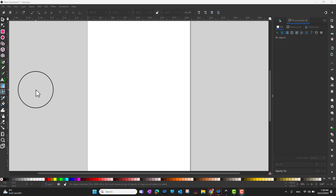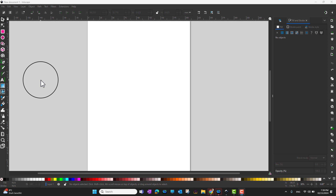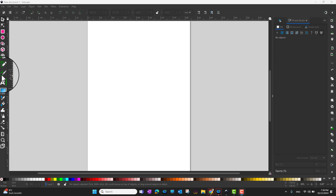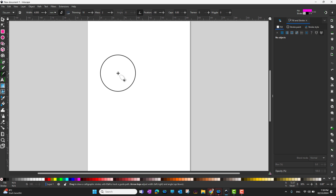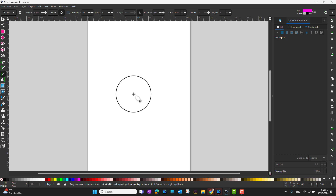It lets you draw in a natural manner and alter things like the width and angle of your stroke as you go. To access the calligraphy tool, go into the Inkscape toolbox and click the icon, or you can just press the shortcut key C on your keyboard.